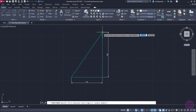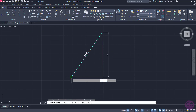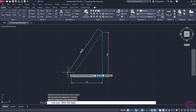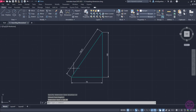Again, I have to select the first extension line origin point, which will be the first end point of the line, and then the second extension line origin point, which will be the other end point of the line. The length of the side appeared, and notice that the extension lines are parallel to the hypotenuse. I will click to place this dimension and move on to insert dimensions to the angles.